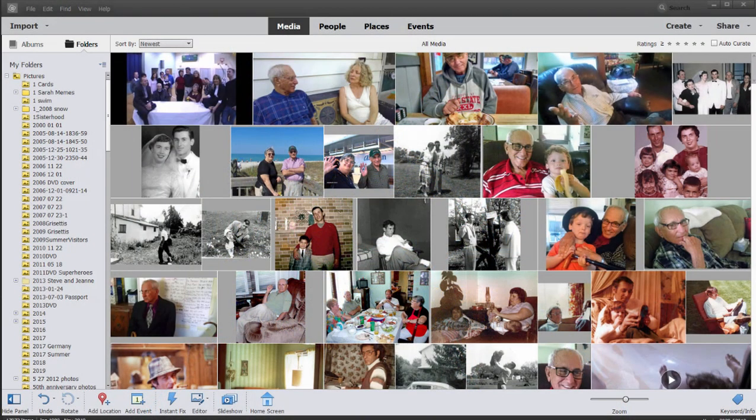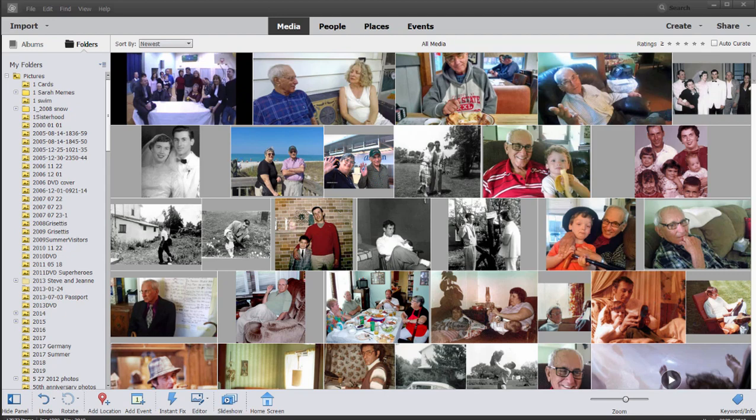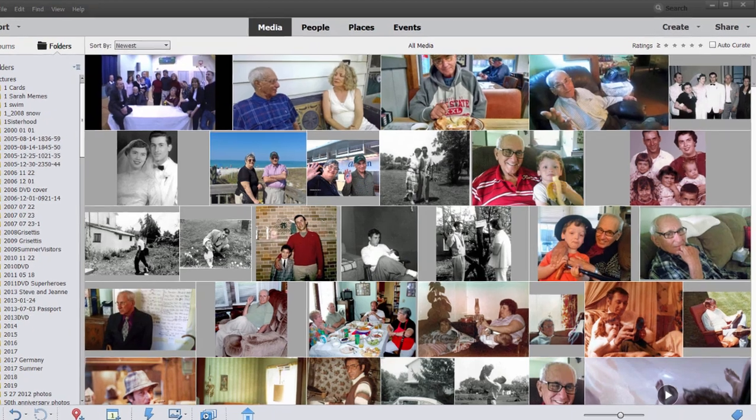And here we are in the Elements Organizer. Now the Elements Organizer is a file management program, more specifically a media file management program that comes bundled with both Premiere Elements and Photoshop Elements. There are a number of great tools also buried in here. So in addition to a file management tool, the Organizer also serves as a great creative tool.